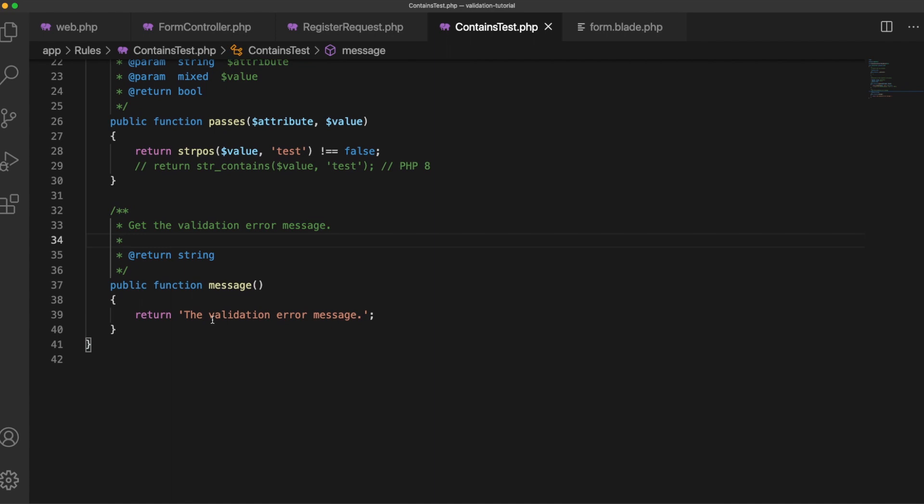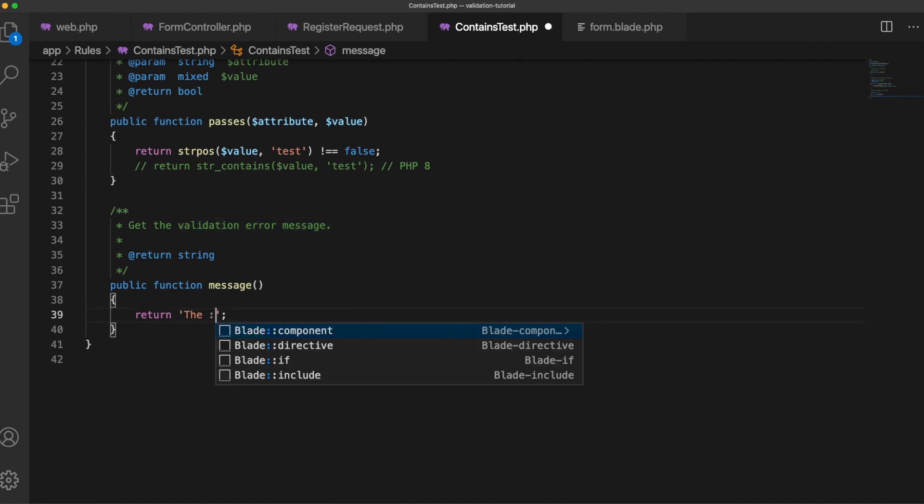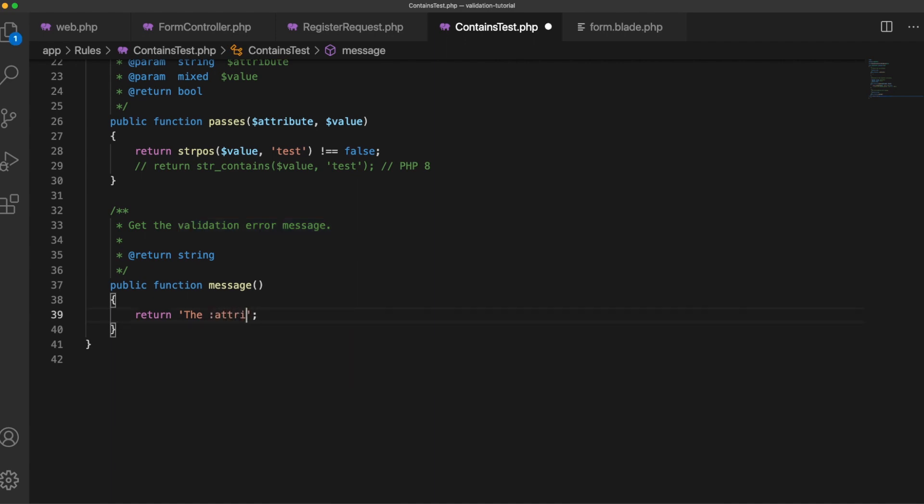And then in the message we can set what our default message will be if this fails and we can include the attribute here so we'll merge in the field name.